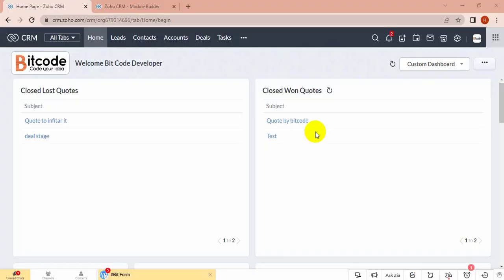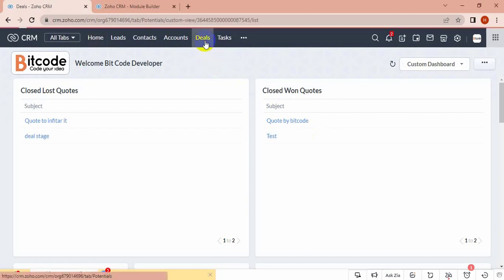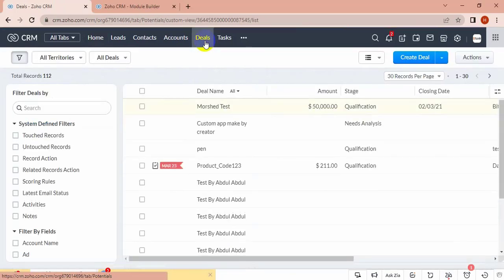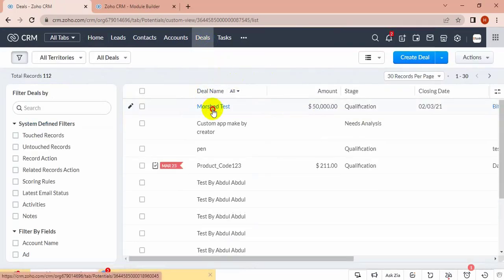Hello everyone, today I will show you how to work with formula fields in Zoho CRM. Let's see in deals. I have created a formula field for products.